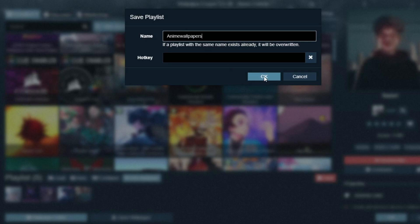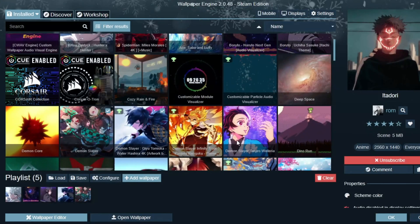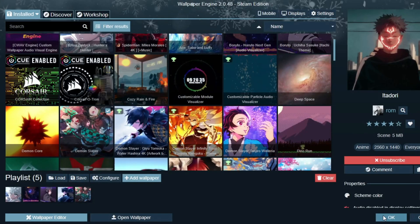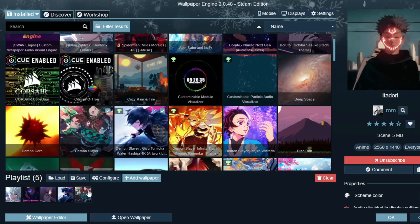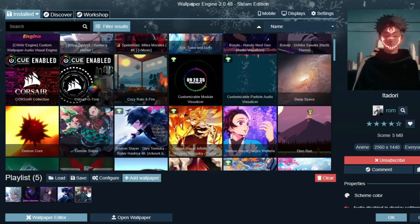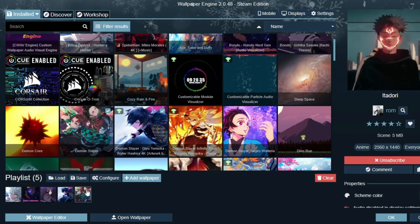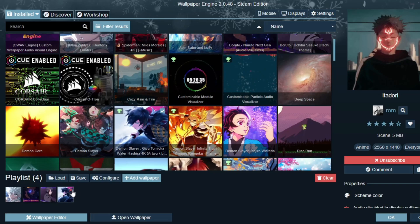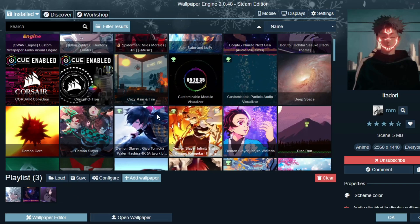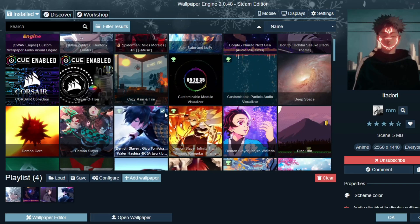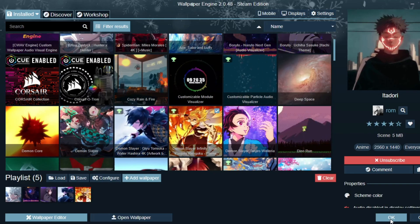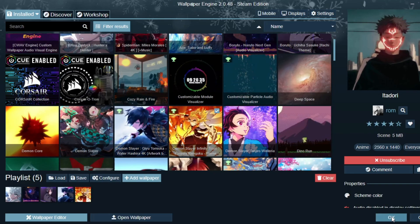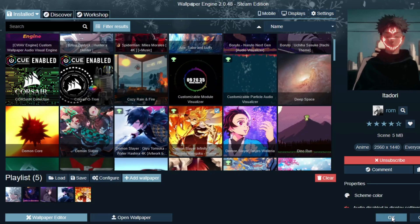There you can see — that's how you can make a playlist in Wallpaper Engine. And if you want to remove it, just press there and uncheck it. That's all.